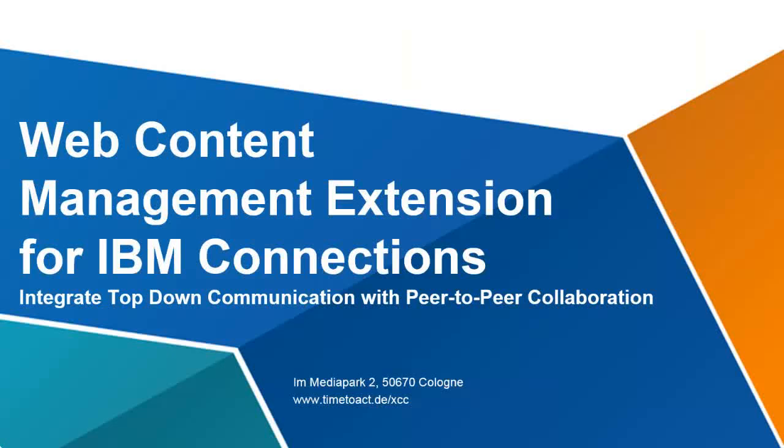Today I'll show you our Web Content Management extension for IBM Connections. Let me start by explaining why we developed this solution.